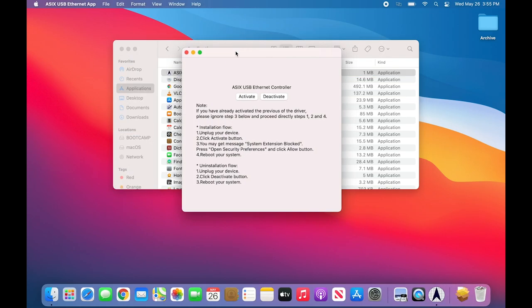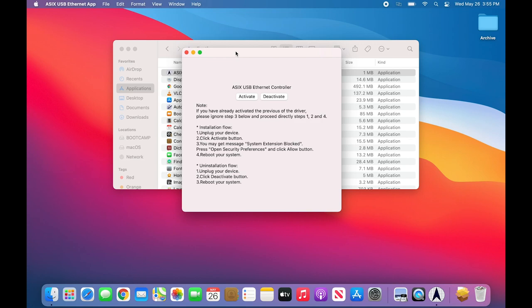You will see this application window with steps to follow in order to finish the driver installation process. As of right now, I do not have my USB Ethernet adapter connected to the system, so I do not have to unplug the device. If you do have your USB Ethernet adapter connected, please disconnect it.